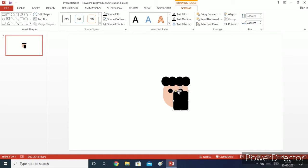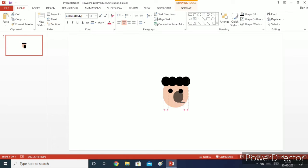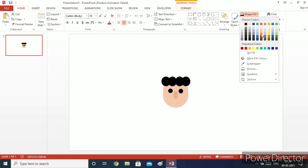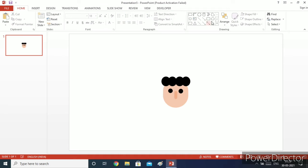I will increase its height and width, then again do the same steps I used for the face. Then I will decrease its height and width. Now shape fill will be orange, accent, lighter 40%, and then shape fill will be orange for the final nose color.